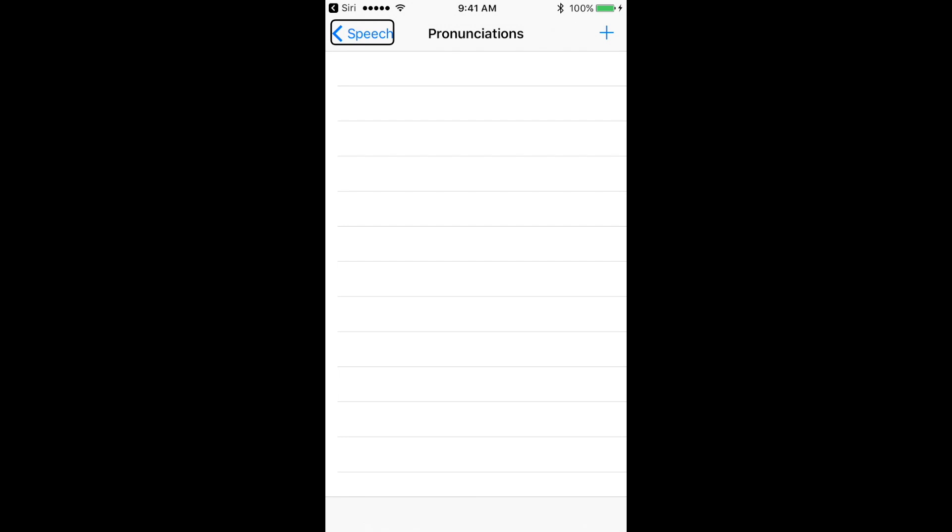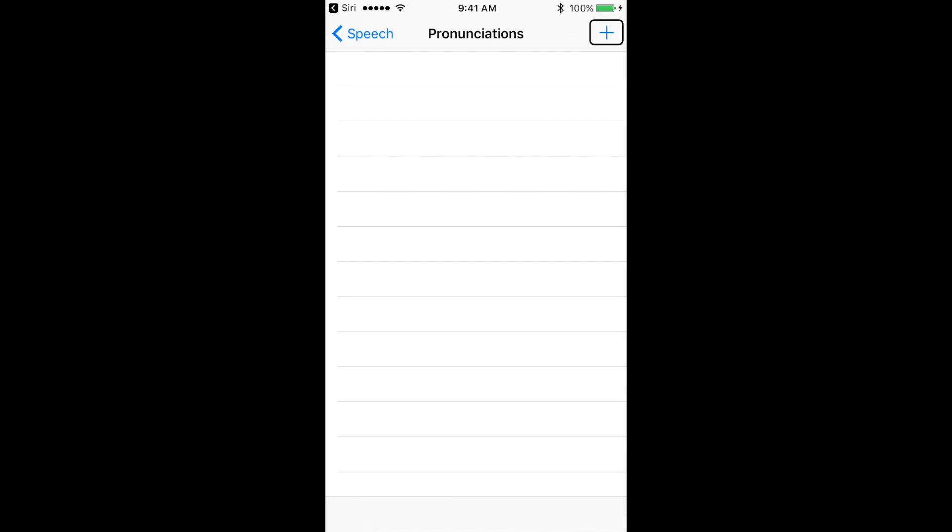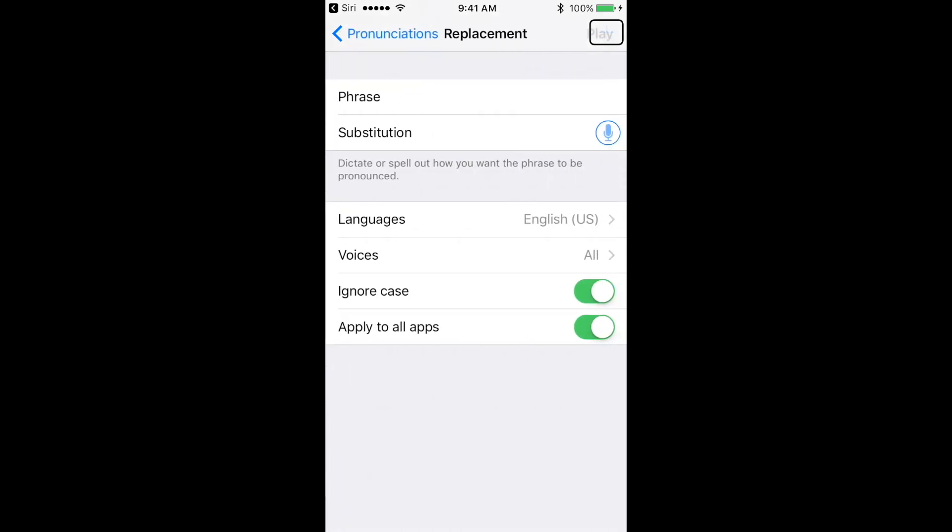All right. Now we're in the Speech section. If we flick to the right, the second option is going to be an Add button. This is where we can go ahead and add our custom pronunciations. If you've already created a few, after the Add button, it will list off all the custom pronunciations you've created, and you can even remove or modify them. I haven't added any yet, so let's flick to the right to get to the Add button, and let's add our very own. Give that a double tap.